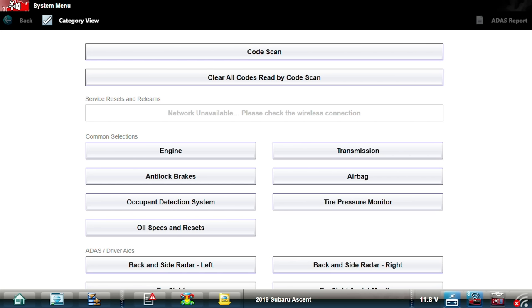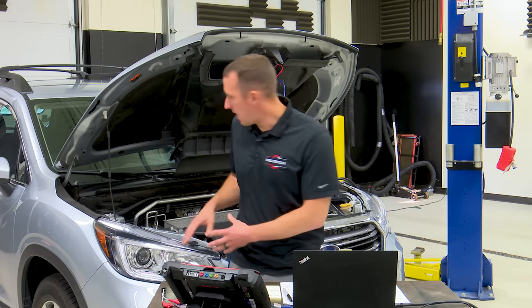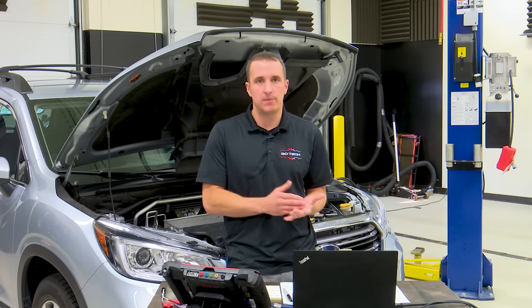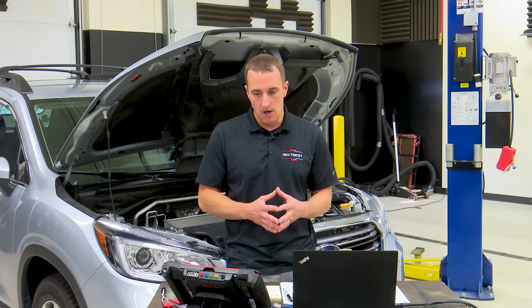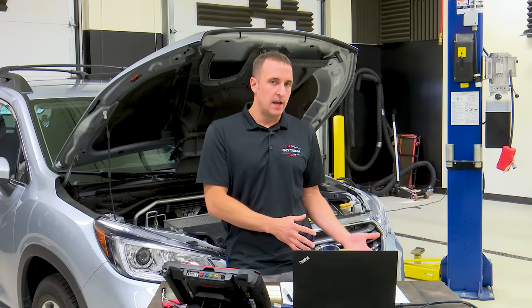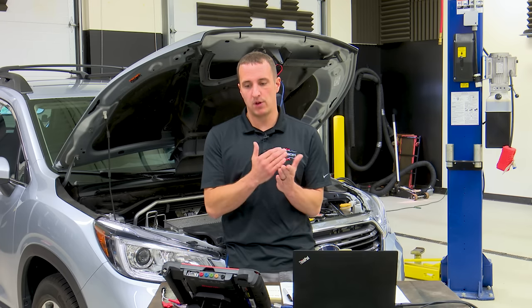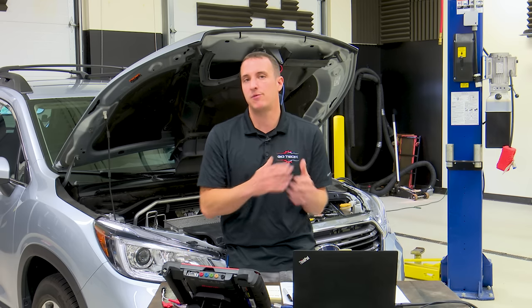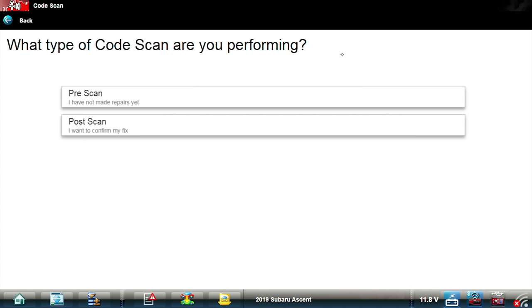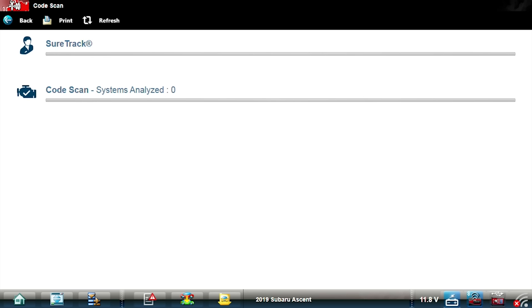Now we're at our main screen and we can see all of our modules and it also has a code scan option. If I'm ever diagnosing a car I always like to do a code scan — I like to know what's going on in the whole car because any problem could be a clue to finding the issue. Another problem though: with the code scan, just like auto ID, if some modules are offline the code scan could fail or take a really long time because the scan tool keeps trying to communicate with modules that aren't there. I'm going to hit it to see what happens, but I have a feeling we're going to get stuck in scan tool limbo.